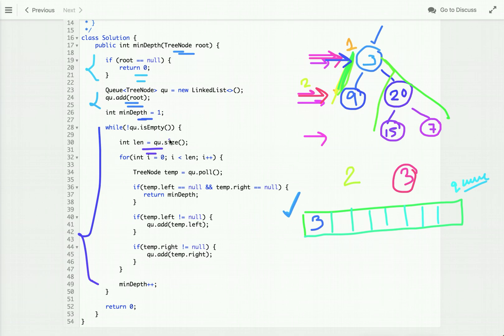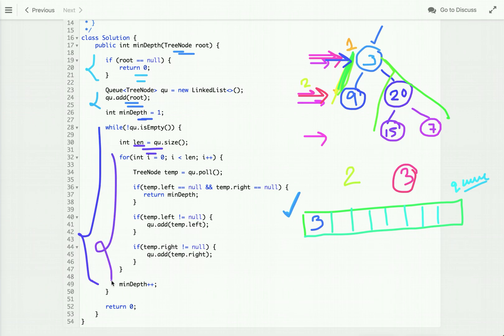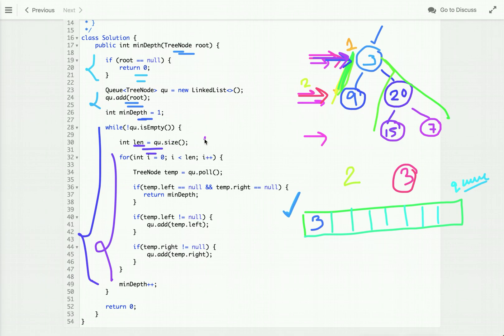We take the size of the queue because in level order traversal we must visit all nodes at the current level before moving to the next. We start at the root level — the only node present is three, so the length is one. We run a loop from zero until i is less than length, visiting each node at the current level.